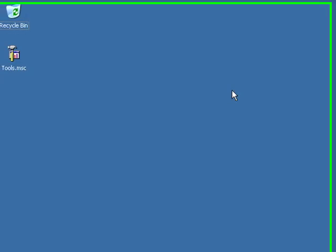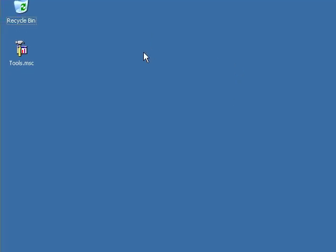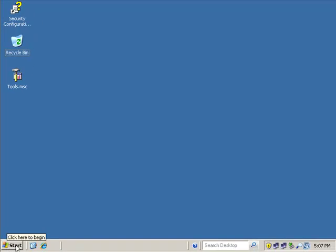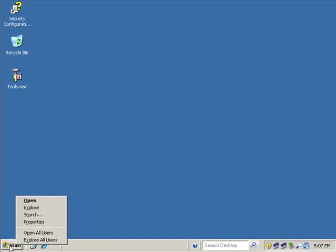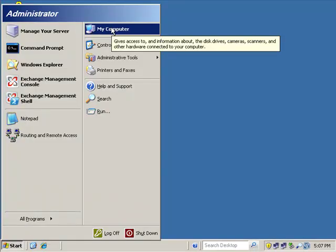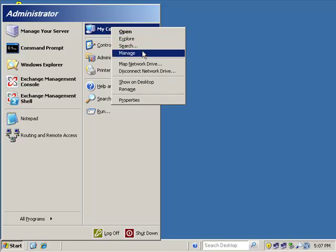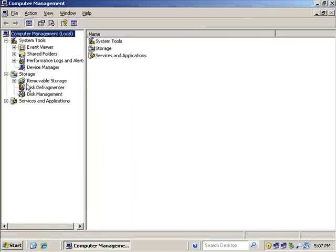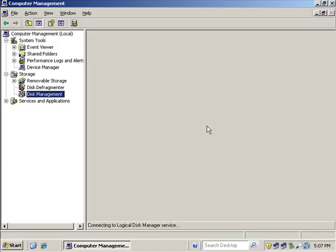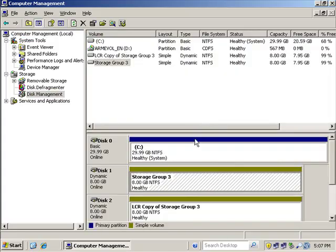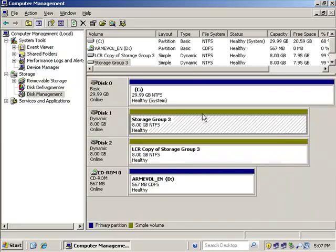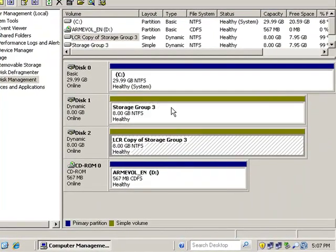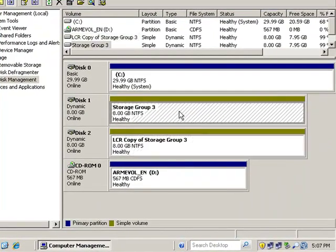A couple of things about mount points before we actually create them. First of all, when we take a look at our disk management, the volumes must be formatted as NTFS. Anytime you're working with mount points, make sure that your volumes are NTFS volumes. We can see that the two volumes we have created here are indeed NTFS volumes, so we have established that, which is good.